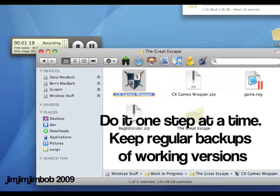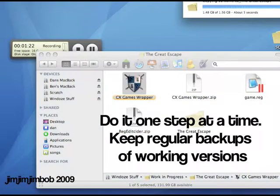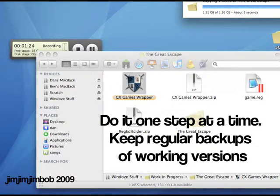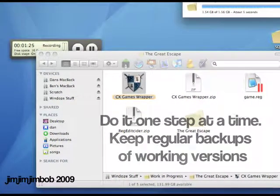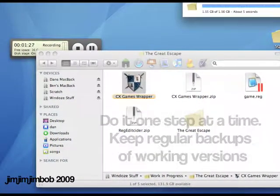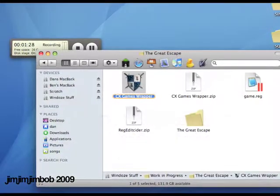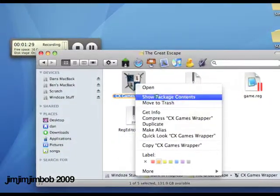The first thing I'm going to do is we're just going to copy the game into the wrapper and get it to launch. We're not going to make it look nice. We're not going to make it do anything fancy. We're just going to make sure it opens.